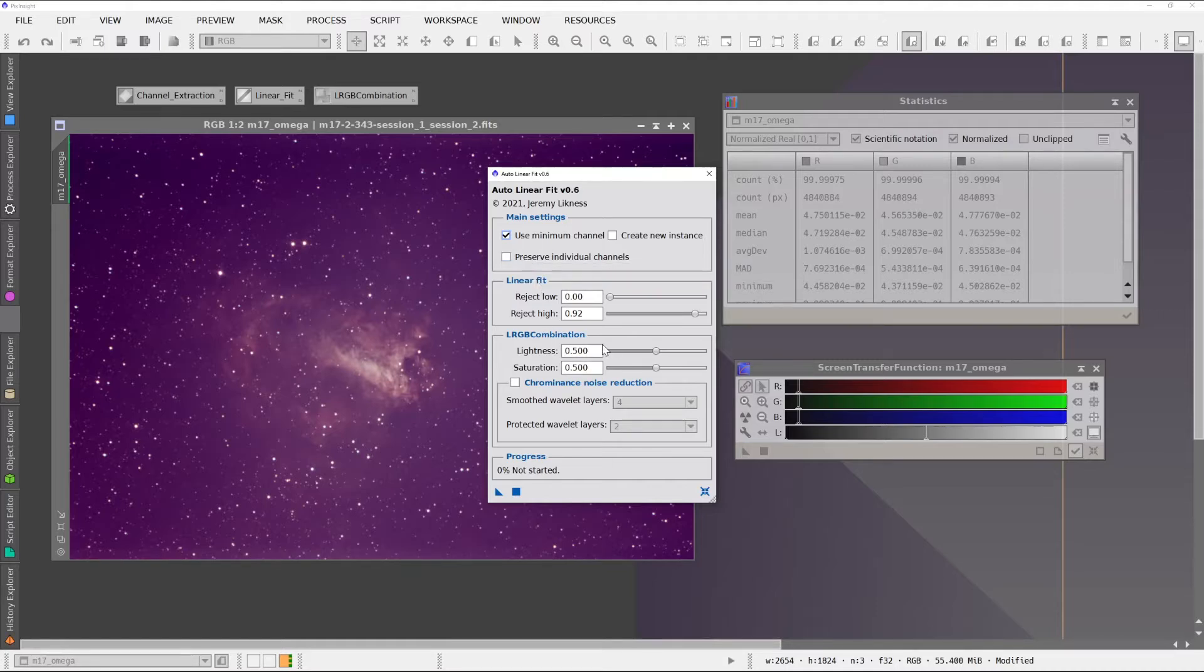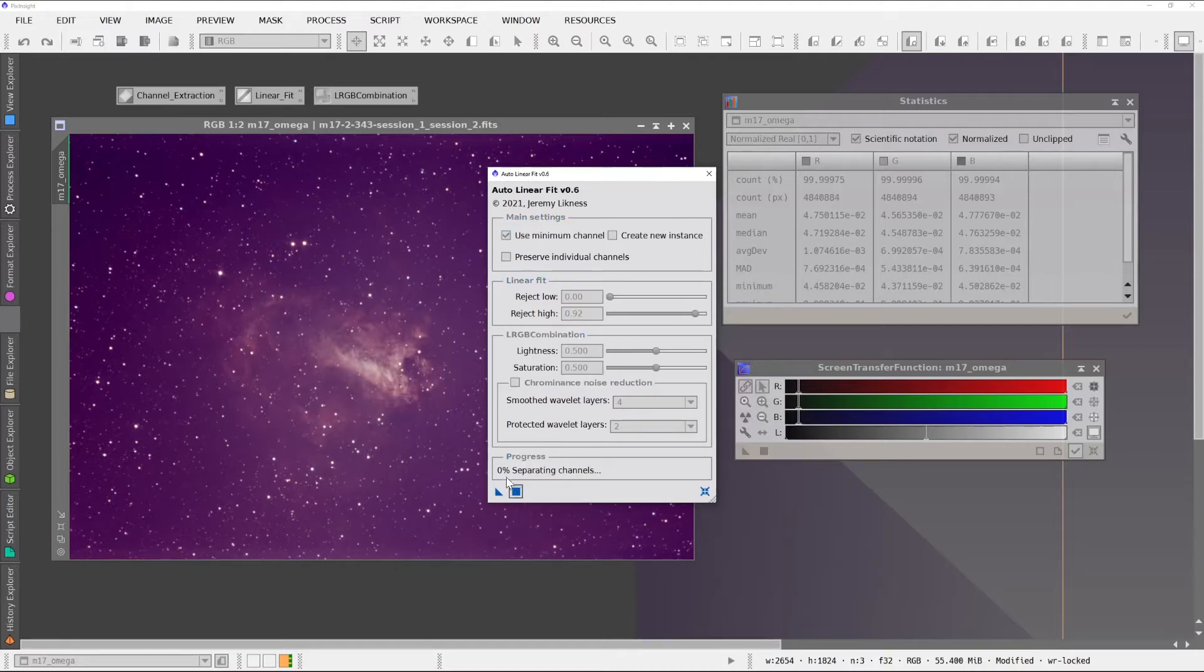And you can keep the channels afterwards or discard them. We'll go into some of this in a second, but let's just go ahead and run this on the current object.